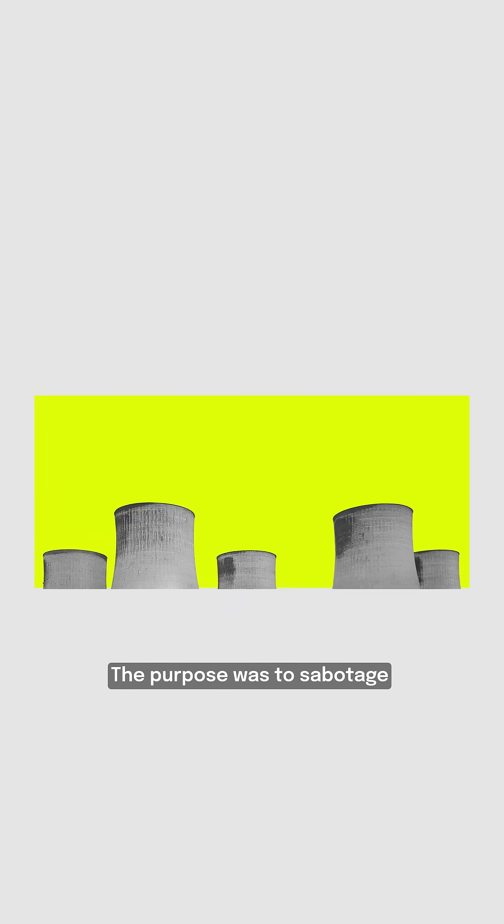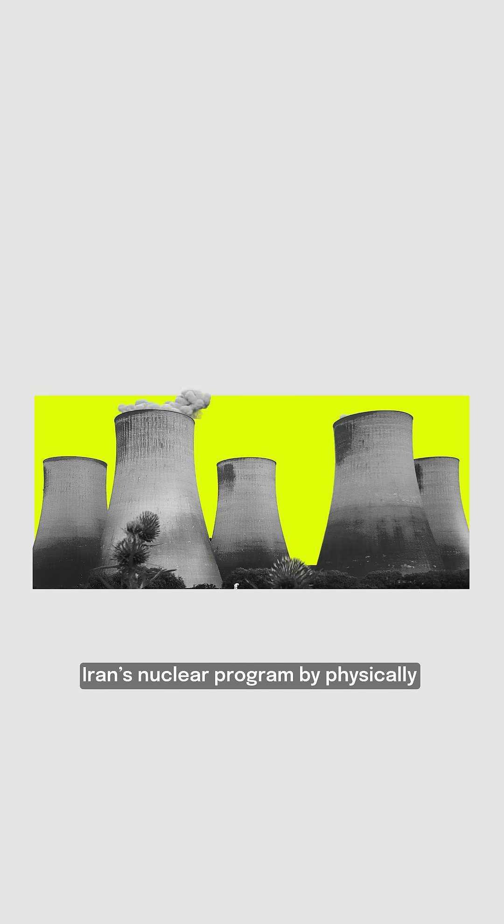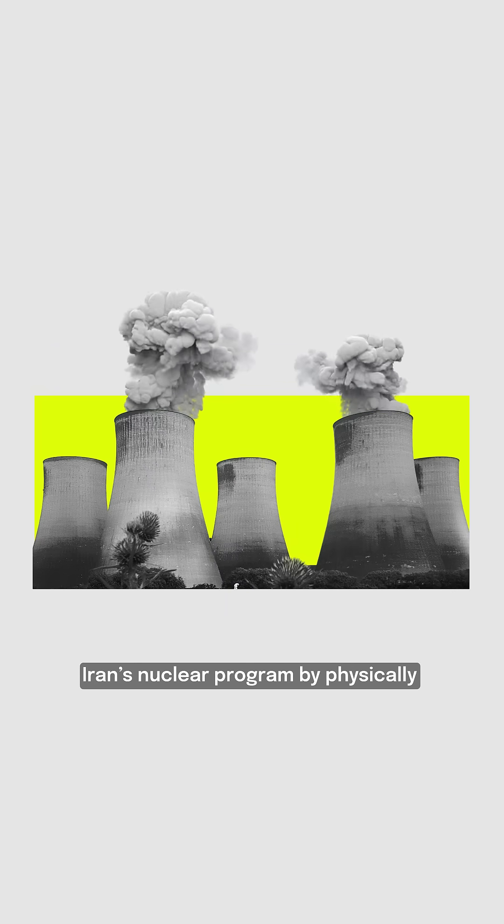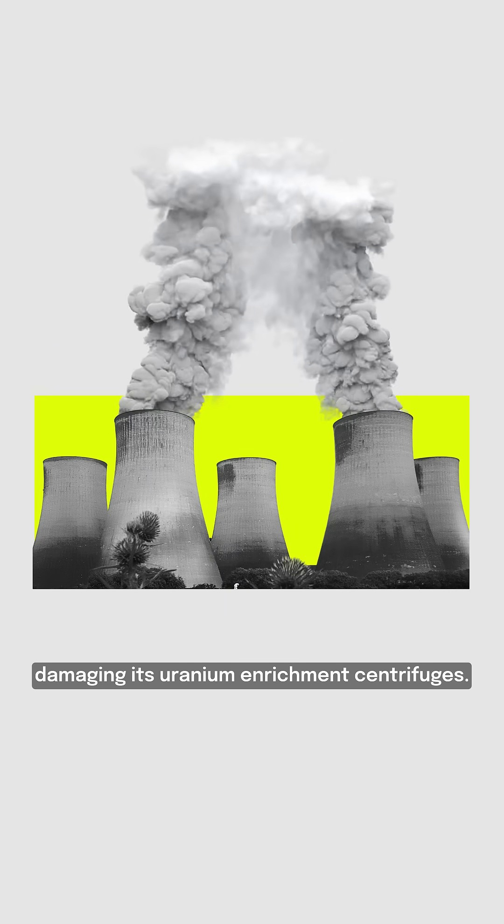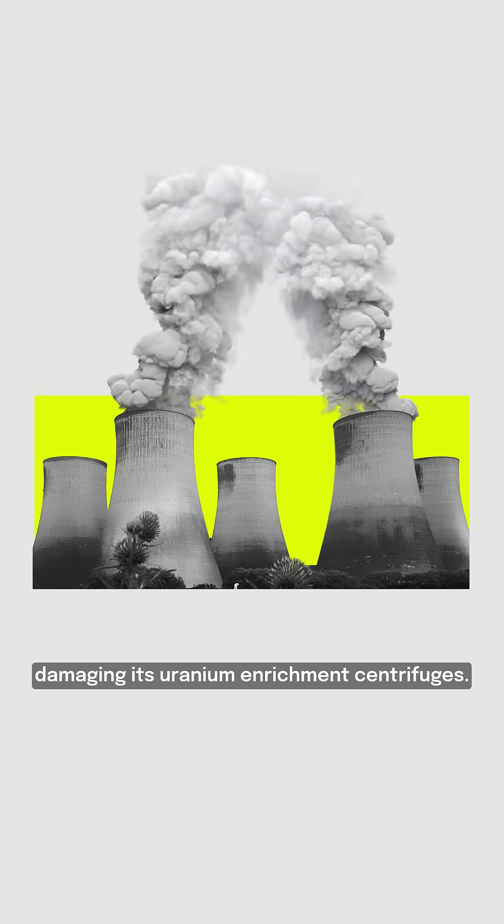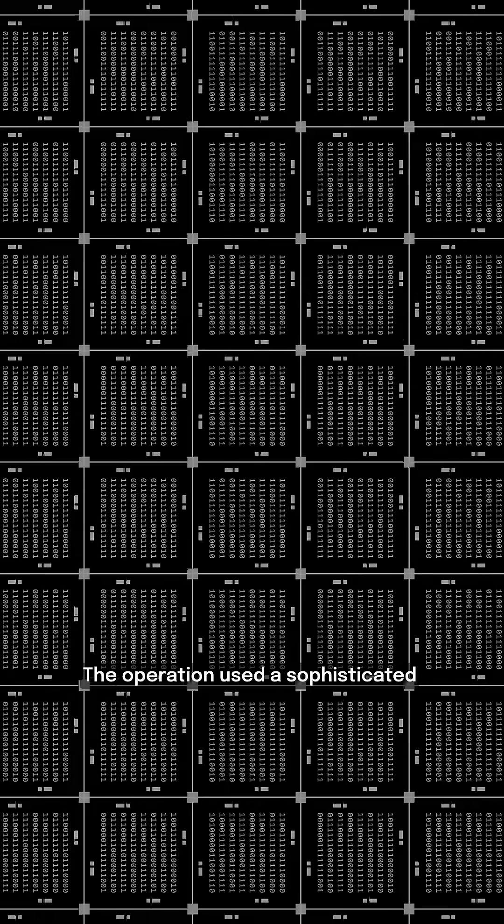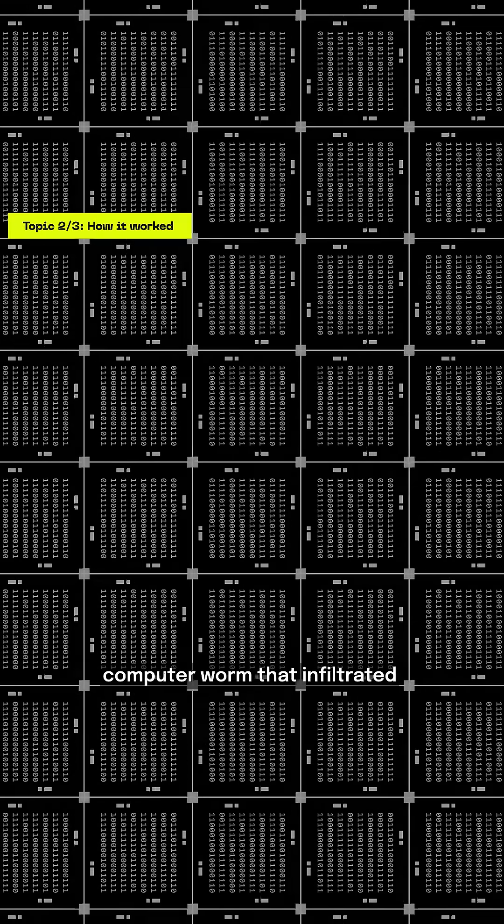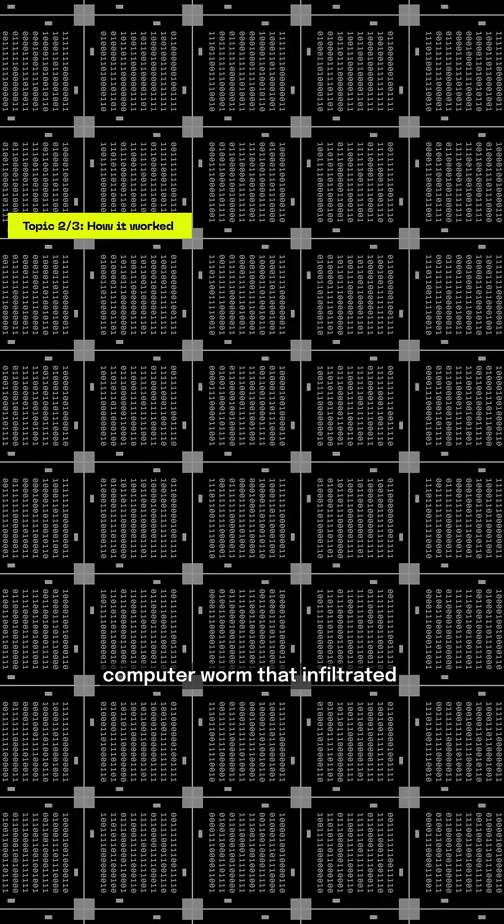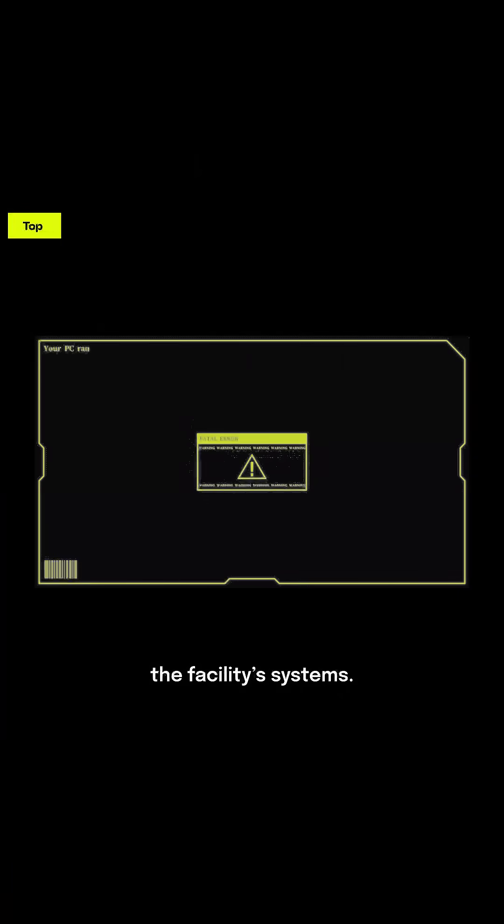The purpose was to sabotage Iran's nuclear program by physically damaging its uranium enrichment centrifuges. The operation used a sophisticated computer worm that infiltrated the facility's systems.